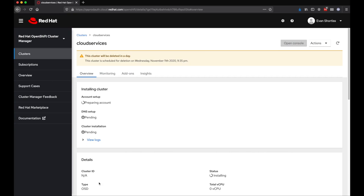This will start the provisioning process, and you'll be redirected to a page that has the installation progress. It'll take a few minutes, but your cluster will become available after a short time.